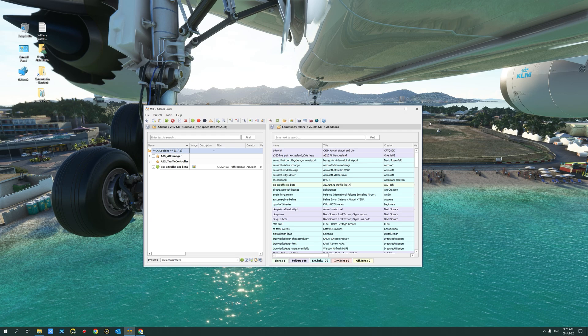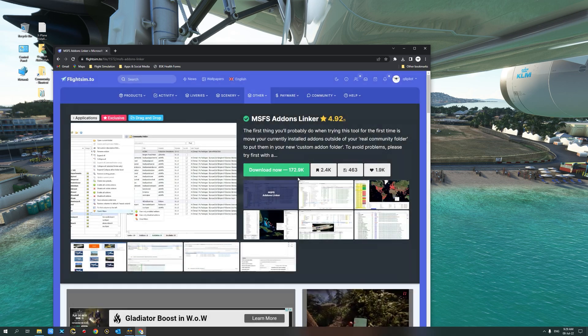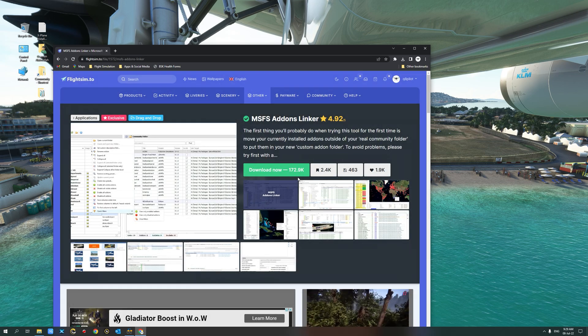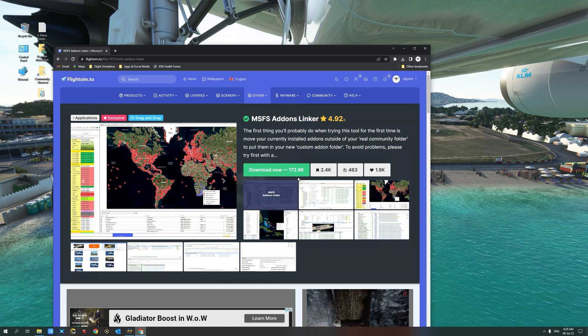Let's get started. The first thing we need to do is to download the MSFS add-ons linker from the flightsim.to website. Once the download is complete, unzip the contents of the download to a folder of your choice.